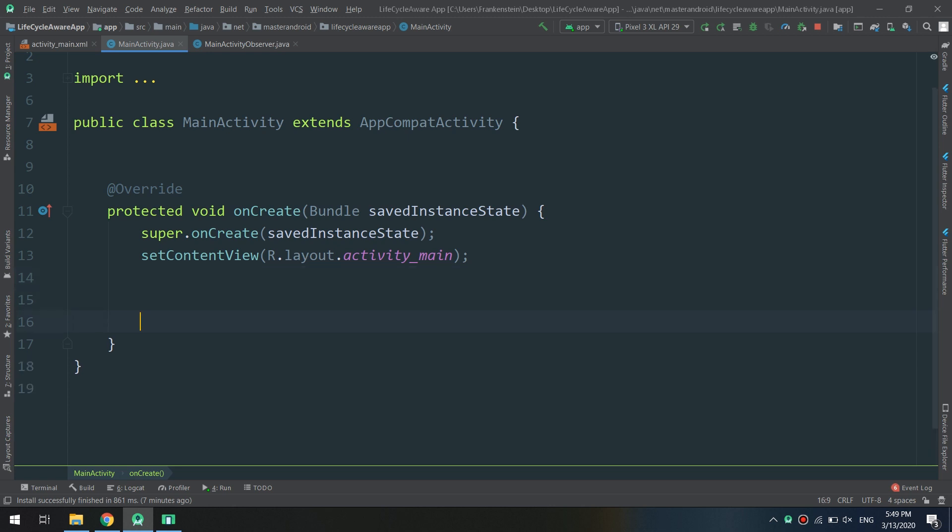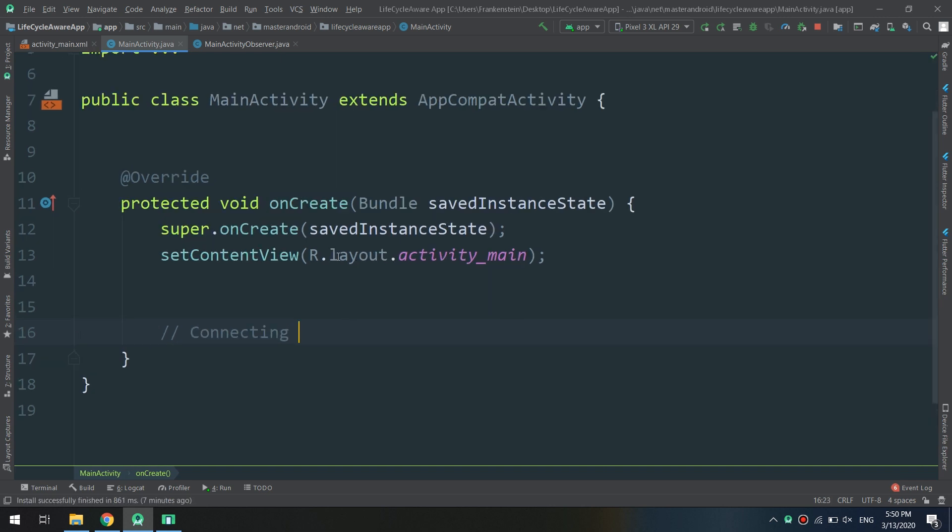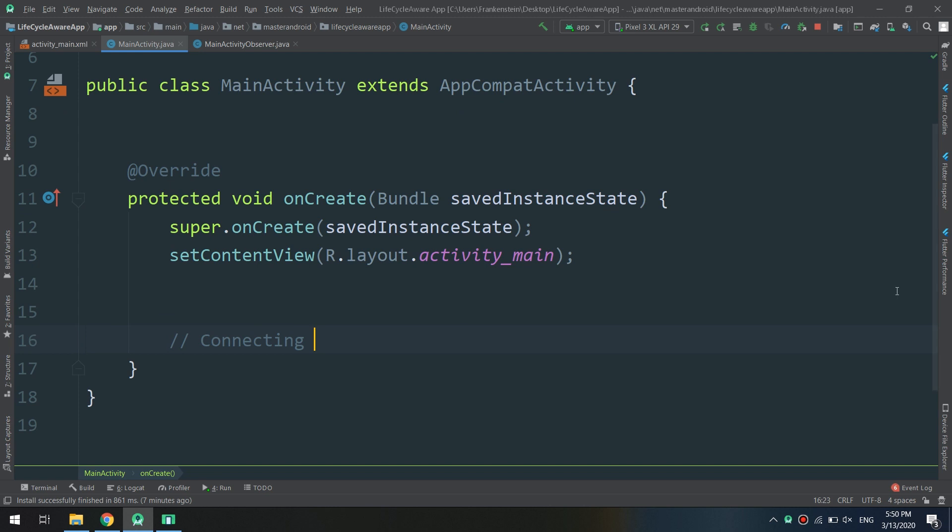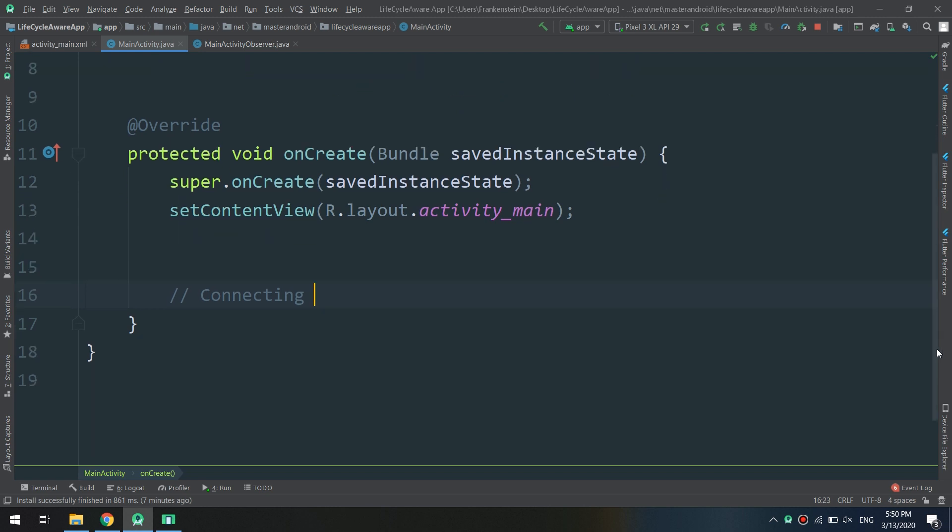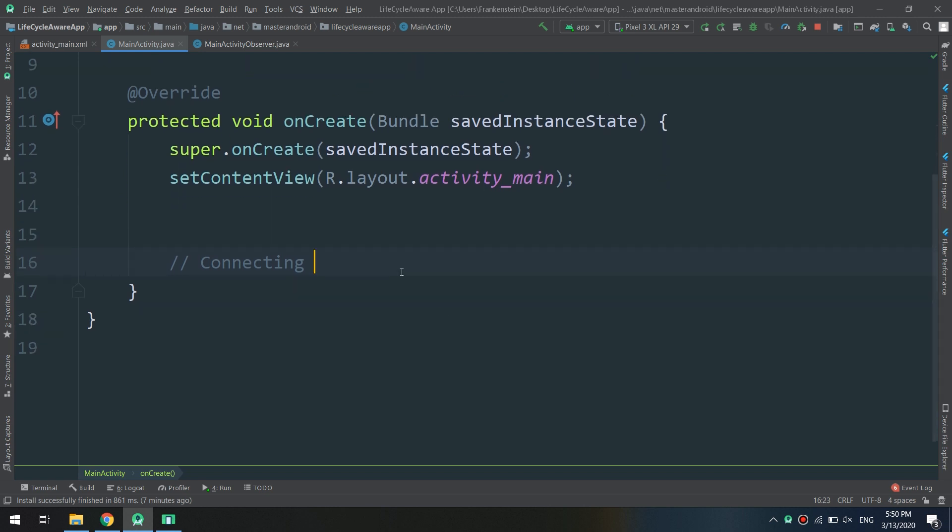I just want the last step to make a configuration and link or connect the MainActivityObserver with the MainActivity.